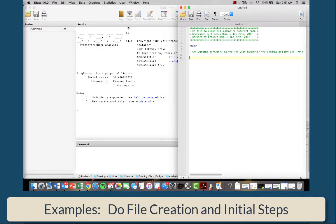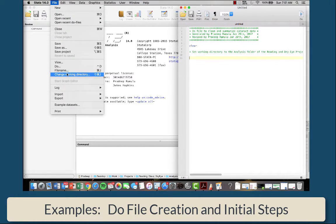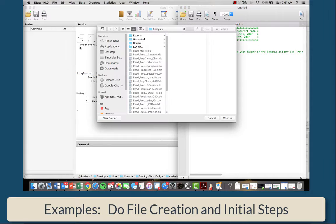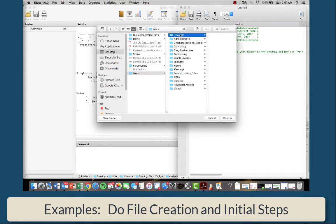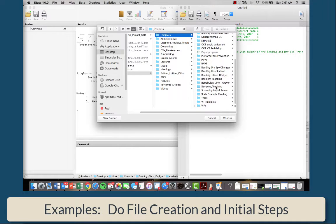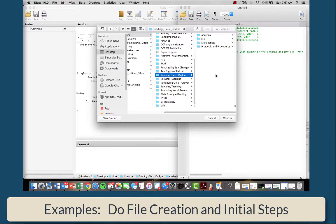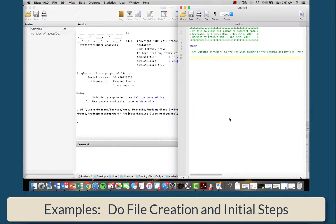Since we're reminding ourselves to do that, let's just go ahead and do that. So change the directory. I'm going to go to the desktop, to the reading glaucoma and dry eye folder and the analysis folder. I'm going to choose that as the parent folder.